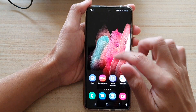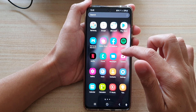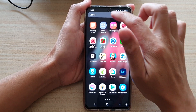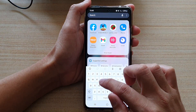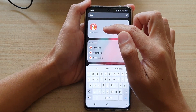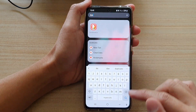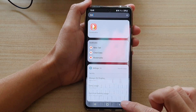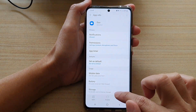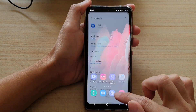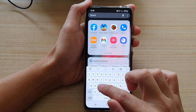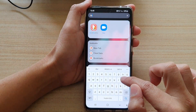So if I go into my app screen, it shouldn't be in here anymore. So if I try to do a search, you can see it will not show up. And if you go back in here and switch it back on, then it will become available again in my app screen.